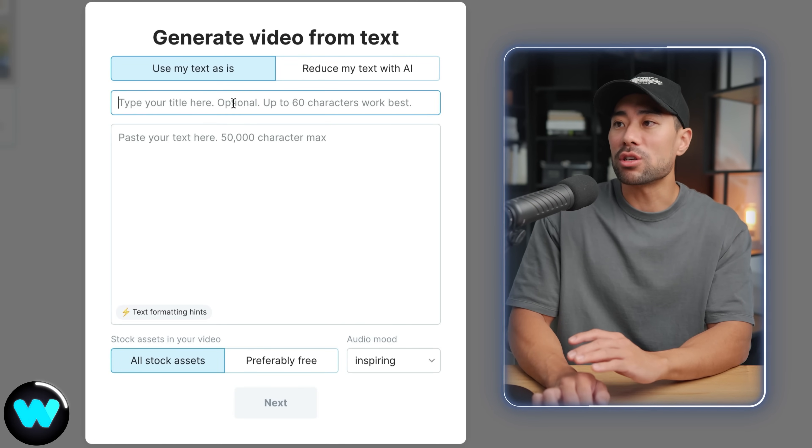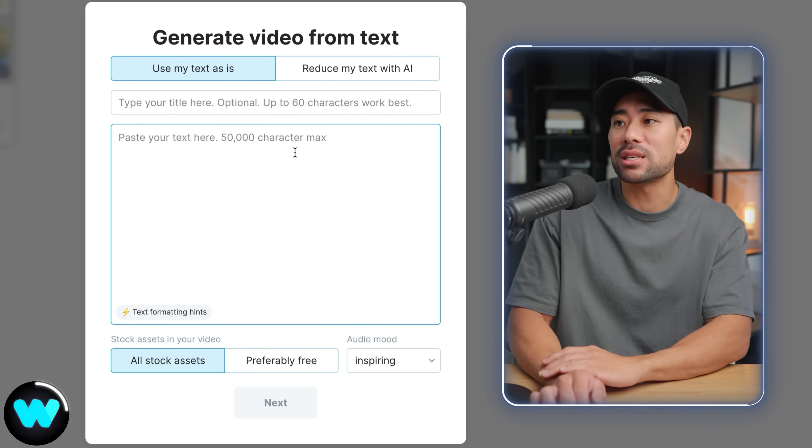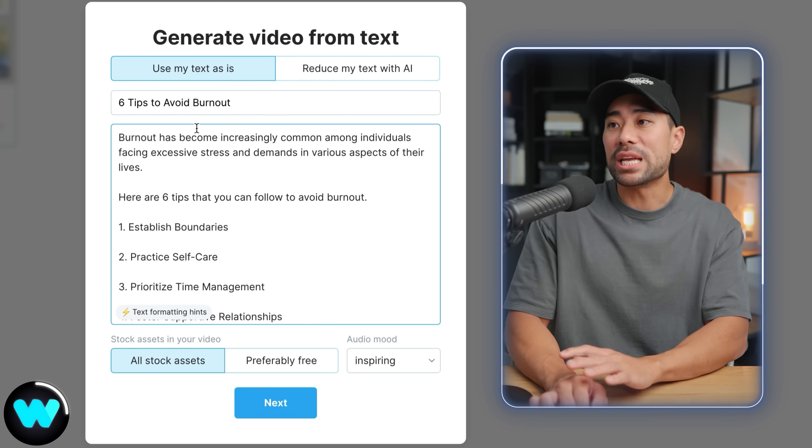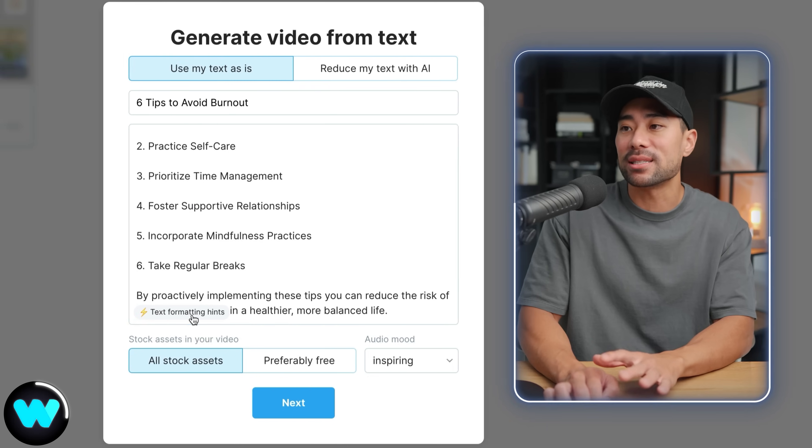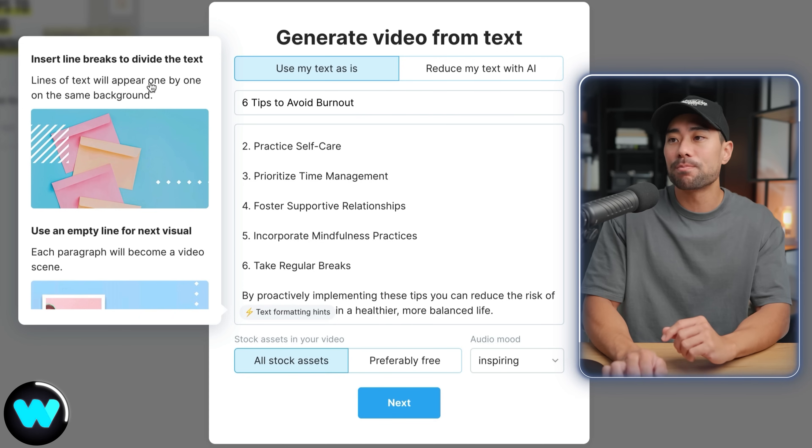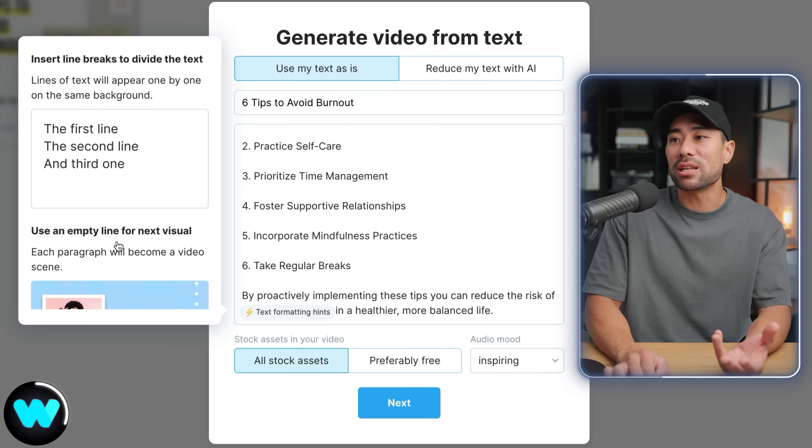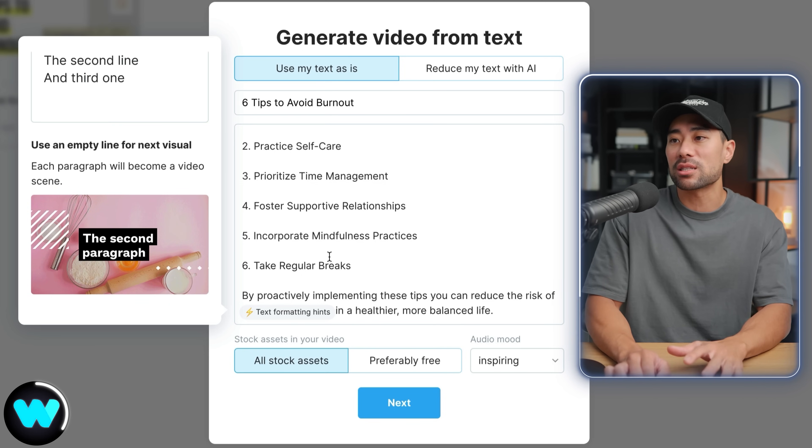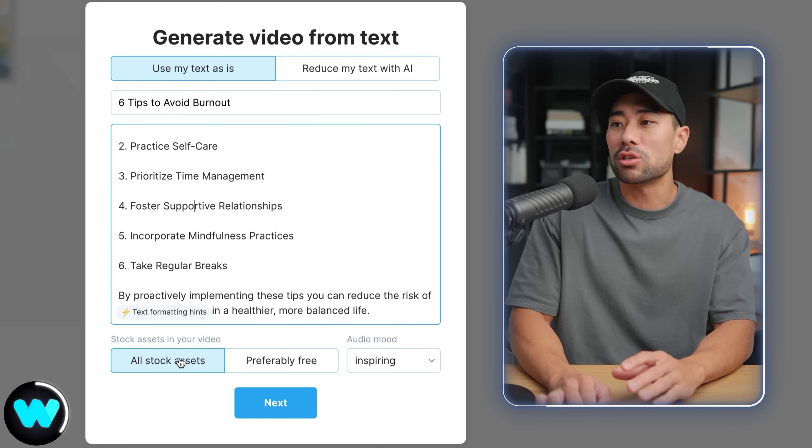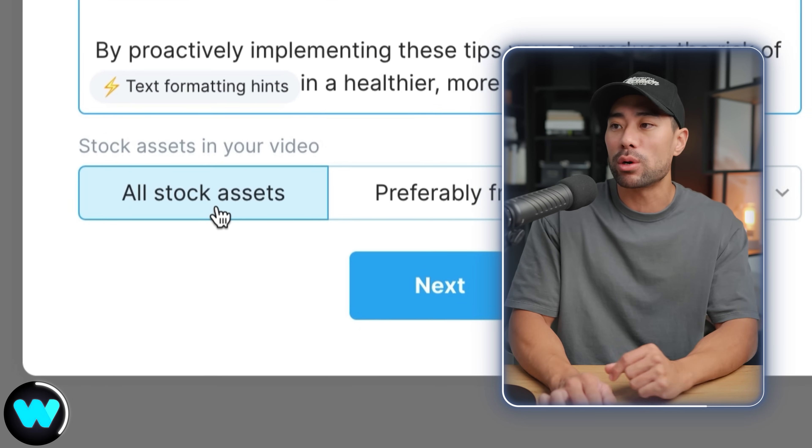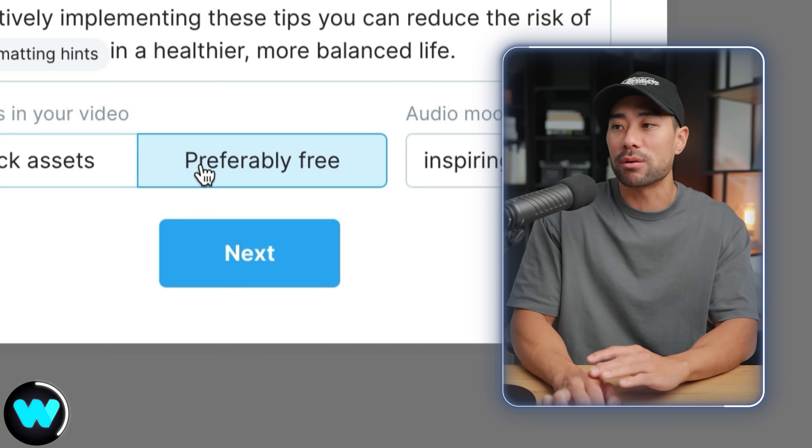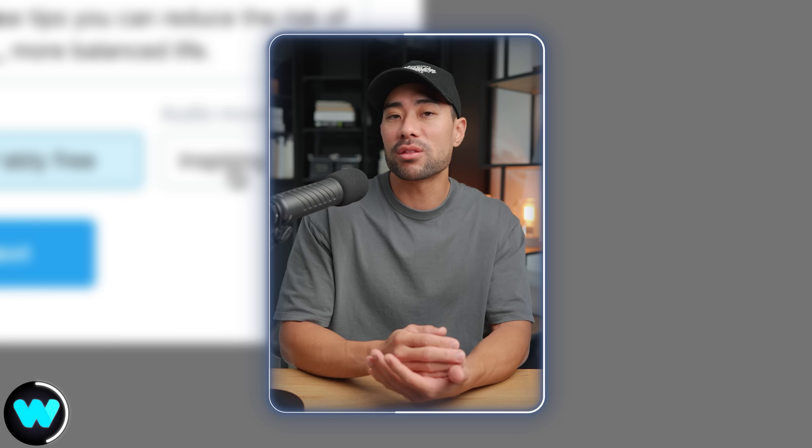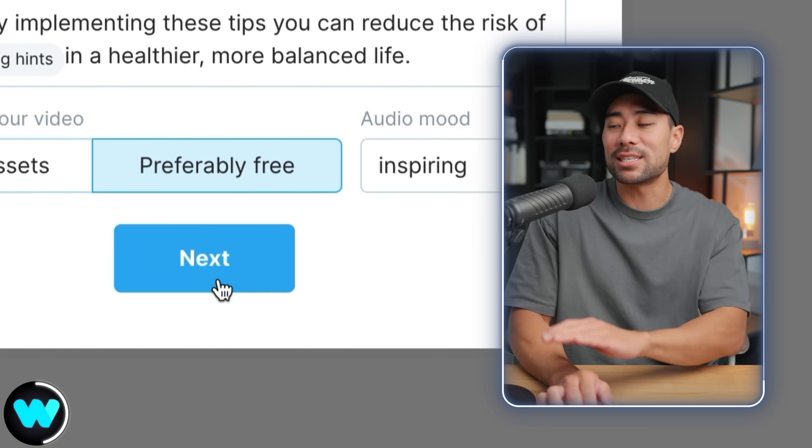Enter your video title at the top here and it's saying up to 60 characters works best. Then you paste in your text here up to 50,000 characters. I'm just going to use the burnout example once again and down below it says text formatting hints. Now it's saying insert line breaks to divide the text so that it's broken up more or you can use empty lines like these for next visuals so it'll find another visual based on the paragraphs and the text of course. So that's a little tip there and what you can also do is select between all stock assets meaning paid ones and also free ones. If you want preferably free stock videos then you simply select preferably free then choose an audio mood because we are going to be posting let's say on Instagram or on YouTube it's best to select your own music or ones that you have rights to but if we are going to harness the power of trendy music on Instagram or TikTok then you want to make sure you use those kind of background music as opposed to the audio that it does generate.